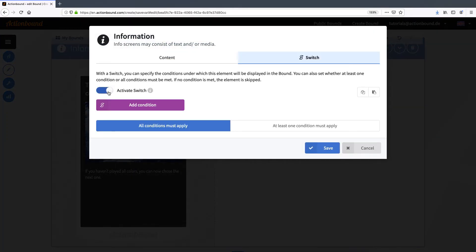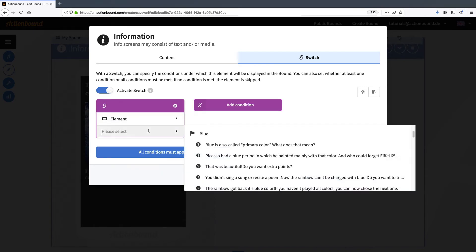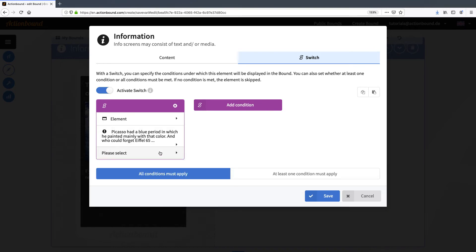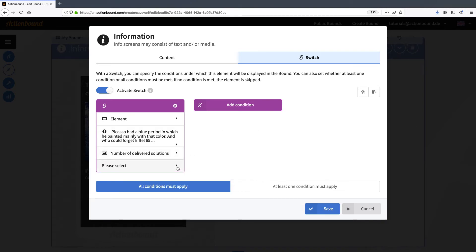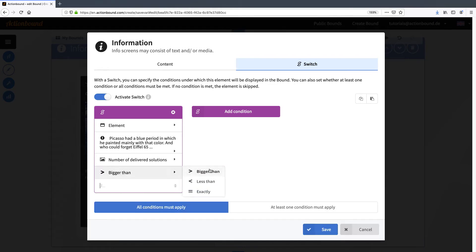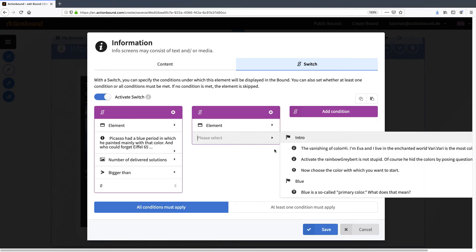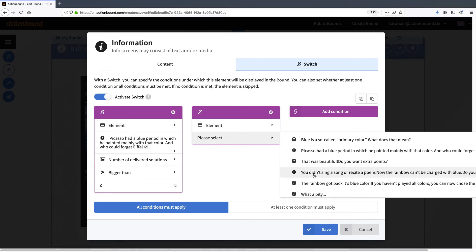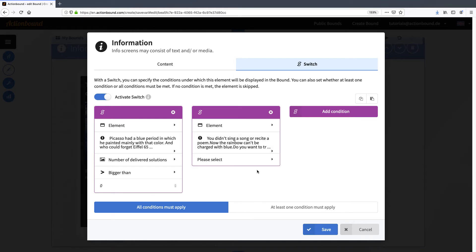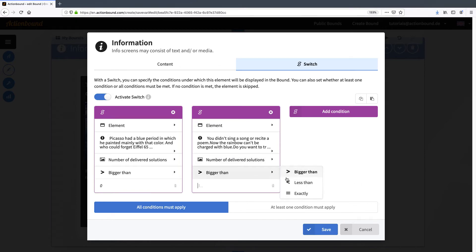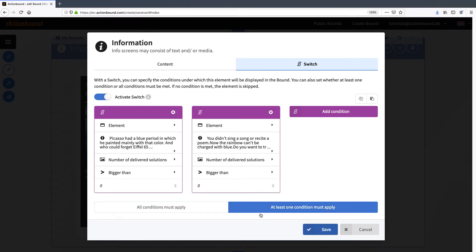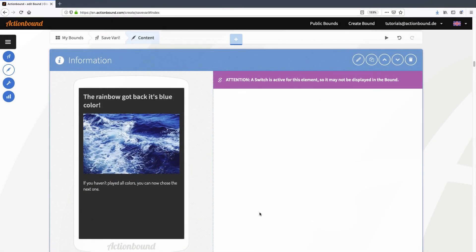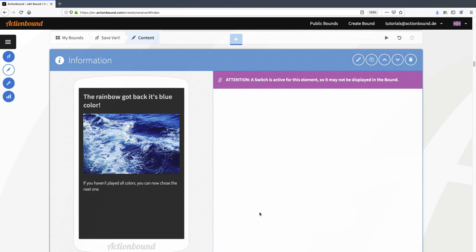This time I'm setting two conditions. The first condition depends on the original mission. And the number of delivered solutions should be more than zero as well. The second condition depends on the second chance mission. And the number of delivered solutions should be more than zero here as well. Since only one of the two conditions must apply I change the setting down here. So now this information will only be shown if the player either completed the original or the second chance mission.